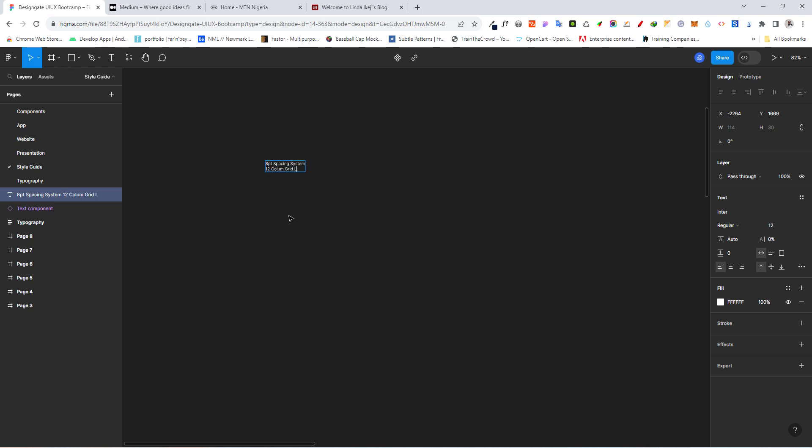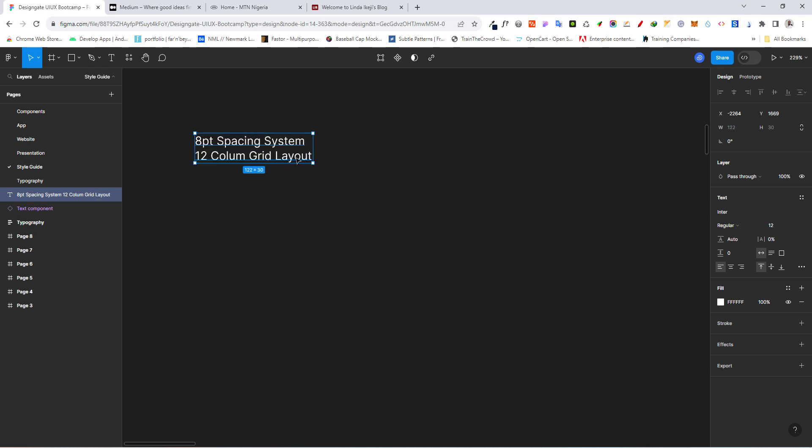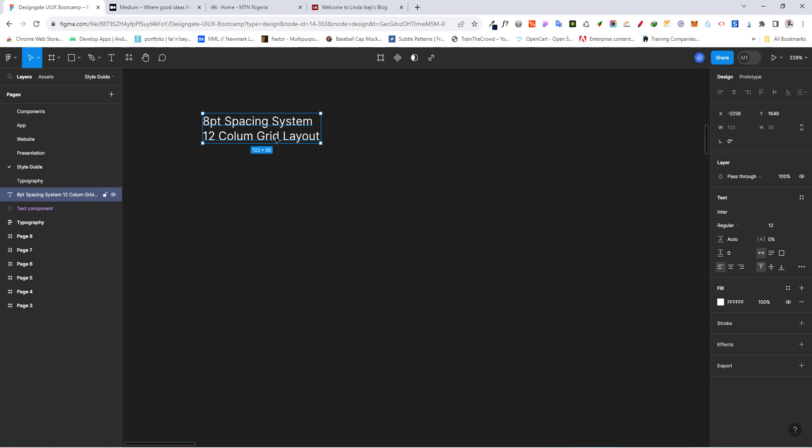So this is actually very important for you to decide before starting the design, very, very important. So an 8-point spacing system and a 12-column grid layout. You should use this.